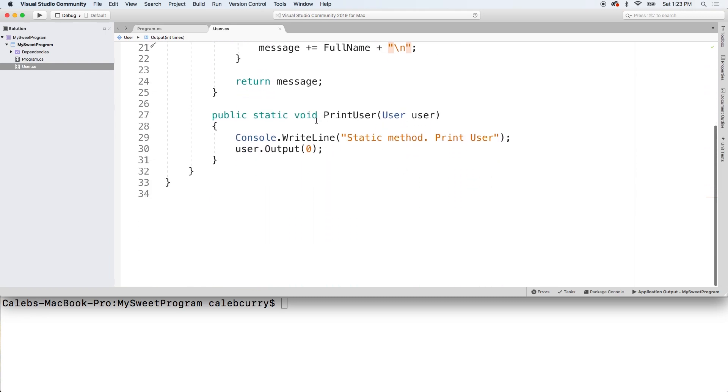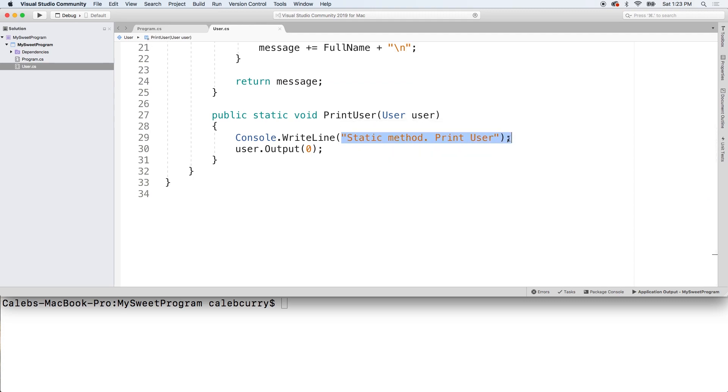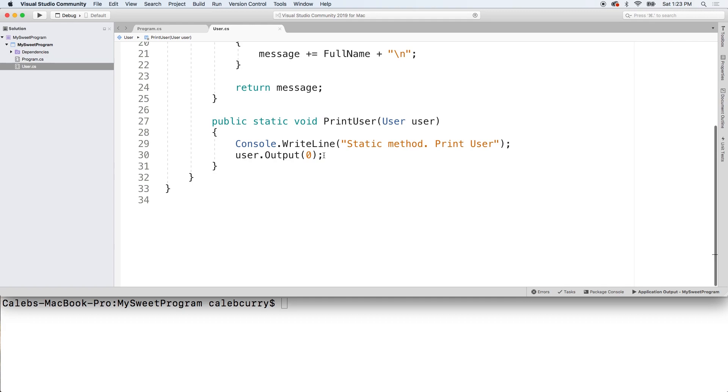Anyways, I'm getting off topic. We have this static method, we pass in a user. And then we just announced that this is a static method. And we invoke the output method on that user object.